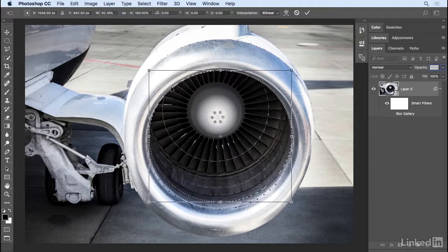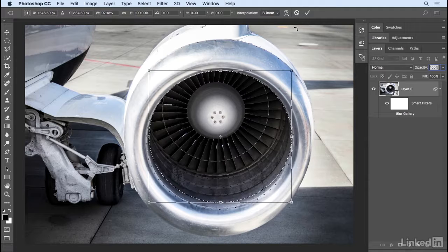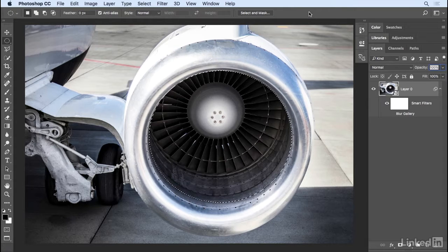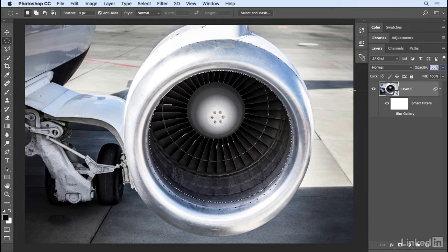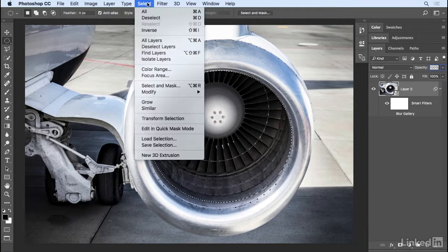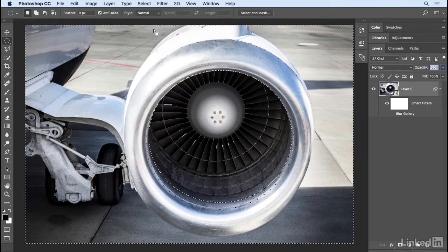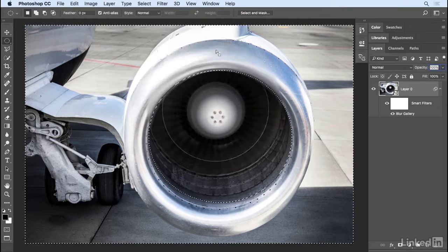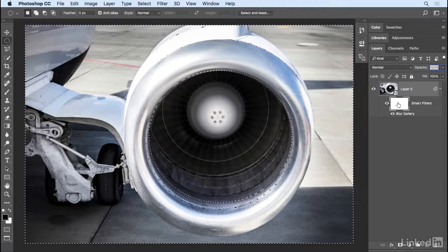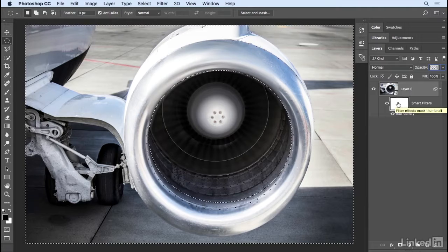And now I want to fill the mask with black, but not in this area, in the outside area. So I'll choose Select, Inverse, and then making sure that the mask is selected for the smart filters, I want to fill with the foreground color, which is black. So I'll use the keyboard shortcut, Option Delete.